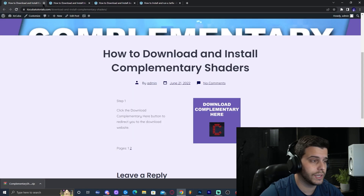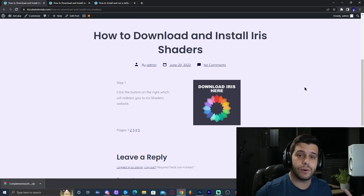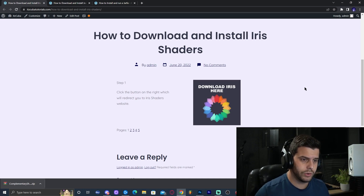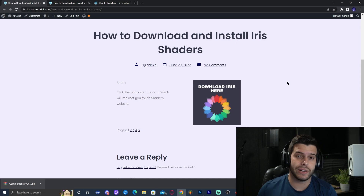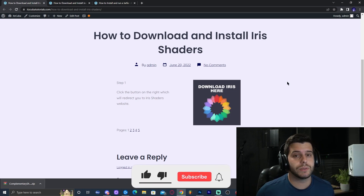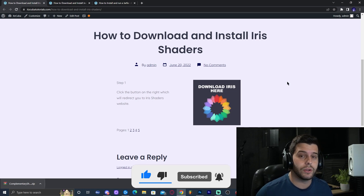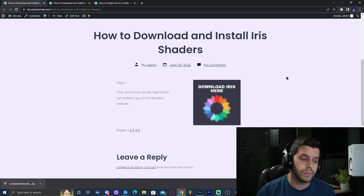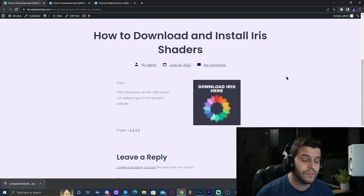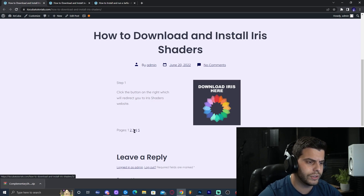Now, in order to add those shaders into Minecraft, we need something that allows us to use shaders. We're going to use Iris, because OptiFine 1.19 is not out yet. Iris with Sodium is actually quite good — it will boost your FPS even while running shaders. Go ahead and click on the third link in the description.